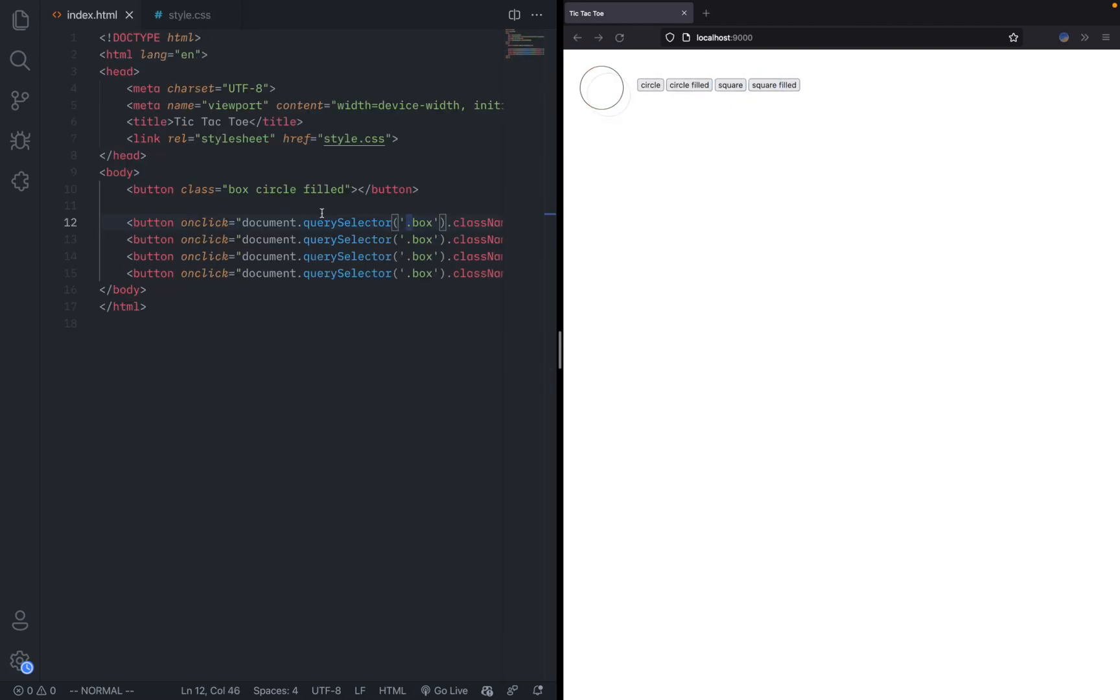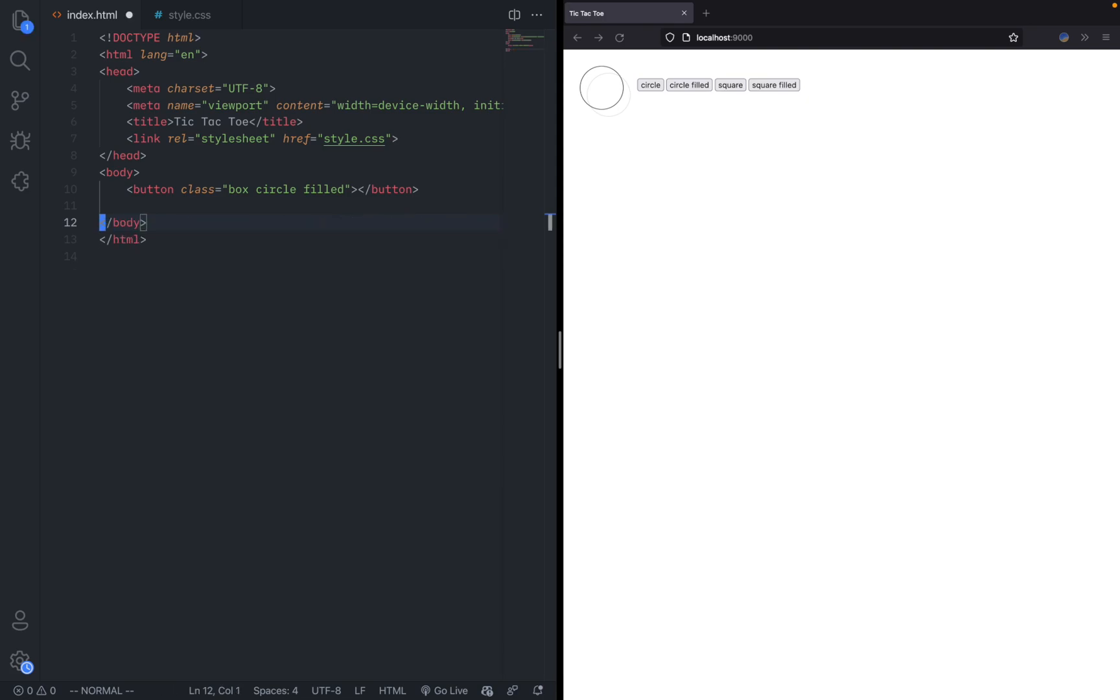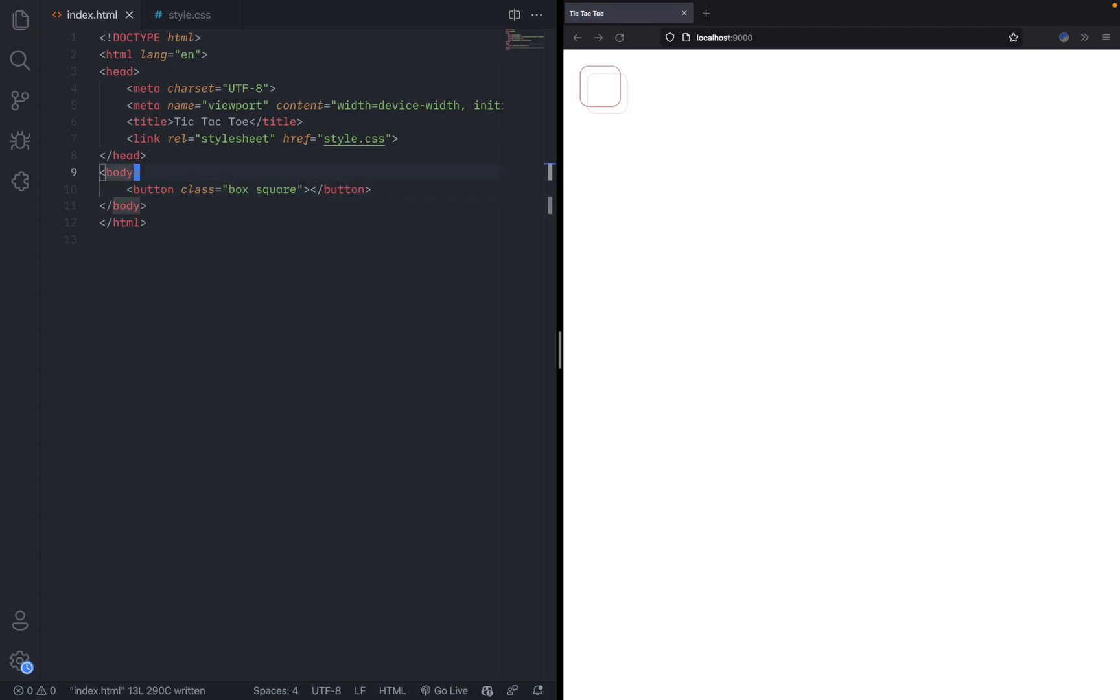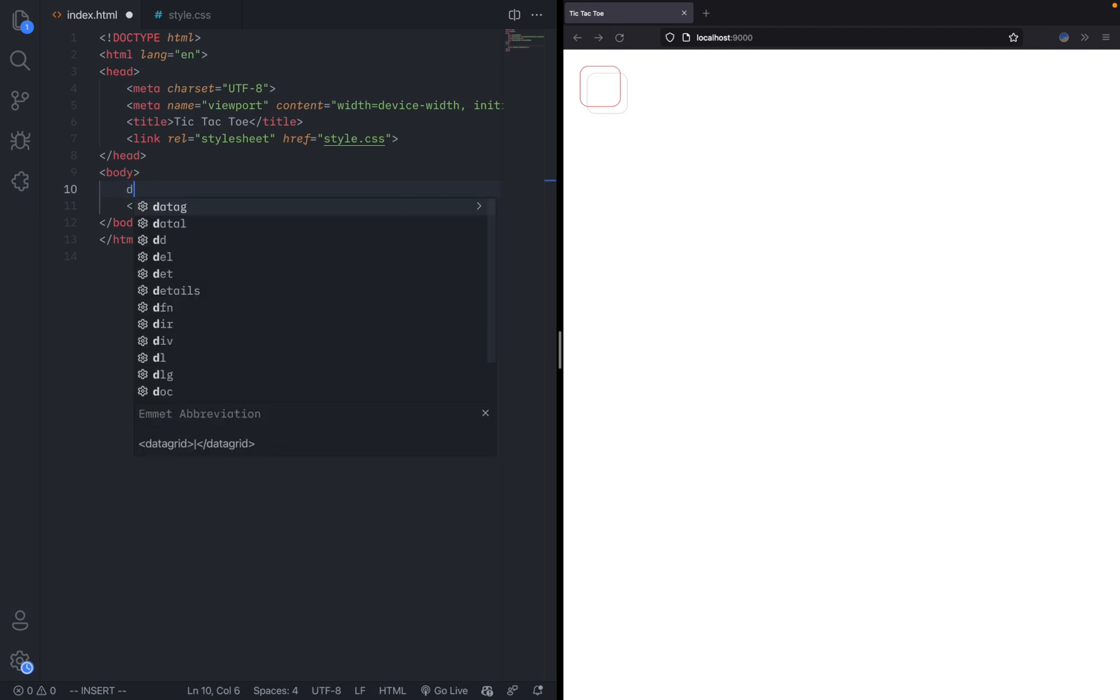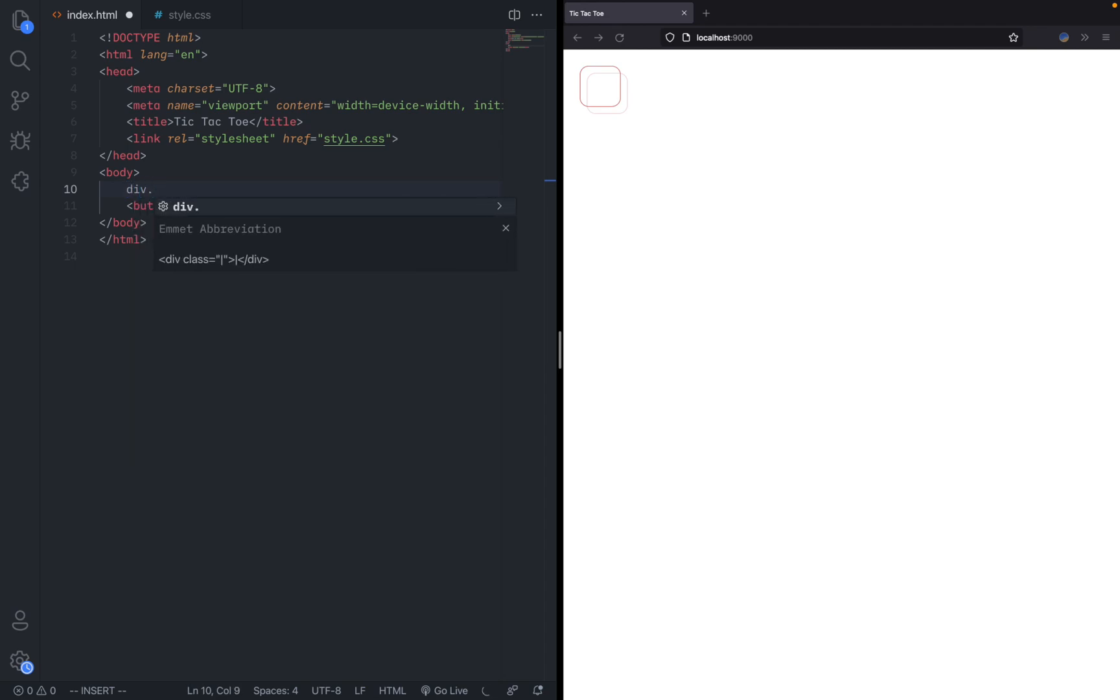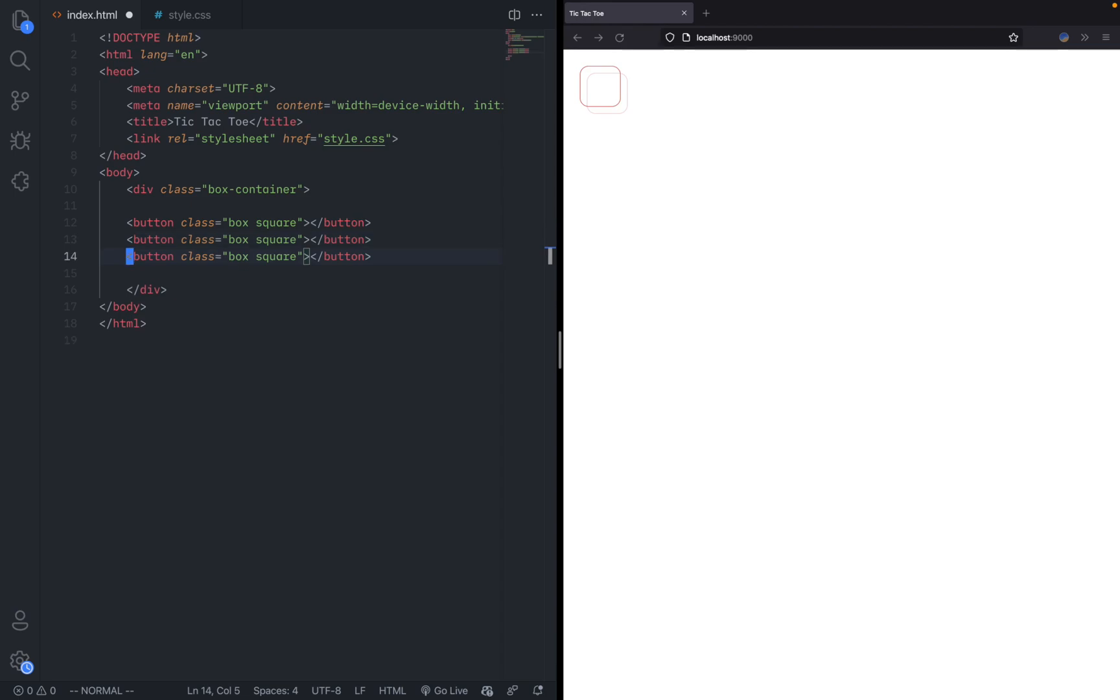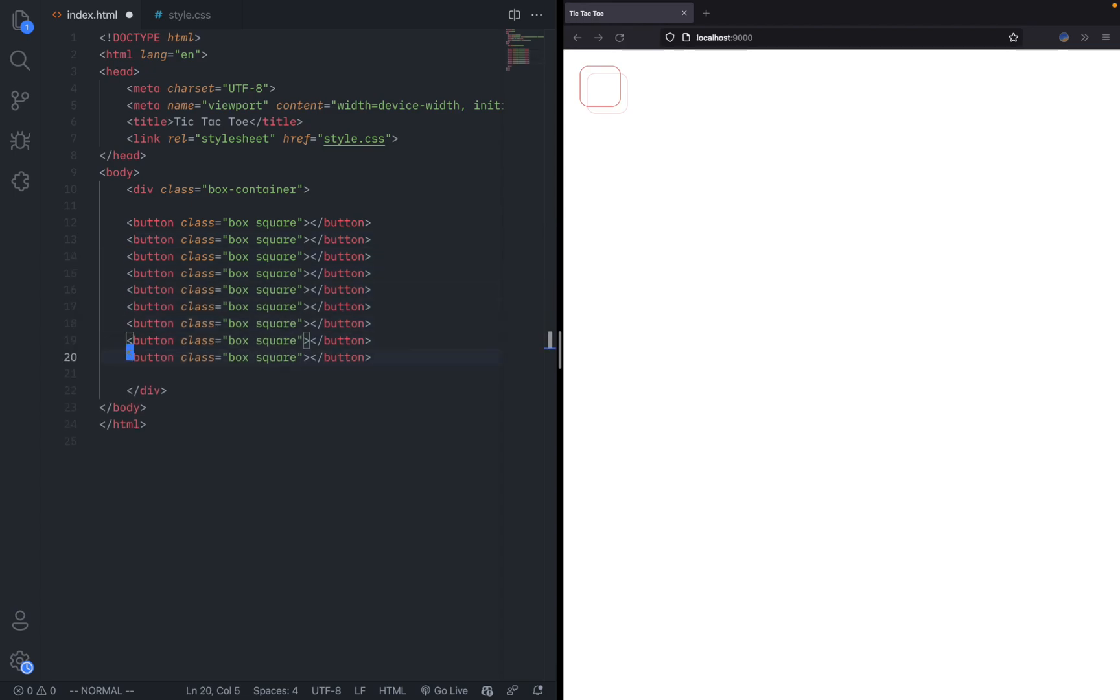Now let's actually make the tic-tac-toe board. I'm going to delete these temporary buttons and only leave the main actual shape button. I'm going to make this a square because the first move is a square and also make it so that it's not filled. I'm going to create a div and make it a tag called box container. Here I'm just going to duplicate this 9 times: 1, 2, 3, 4, 5, 6, 7, 8, 9.